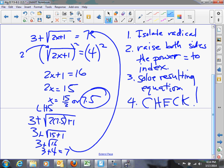Sometimes when you get down to step three, your equation is still going to have a radical in it. If that's the case, solving the resulting equation sends you back to step one — isolate the radical again. Let's take a look at an example of that.